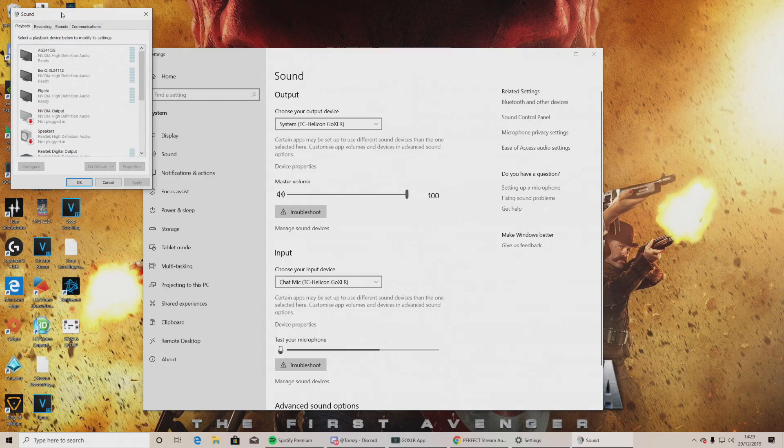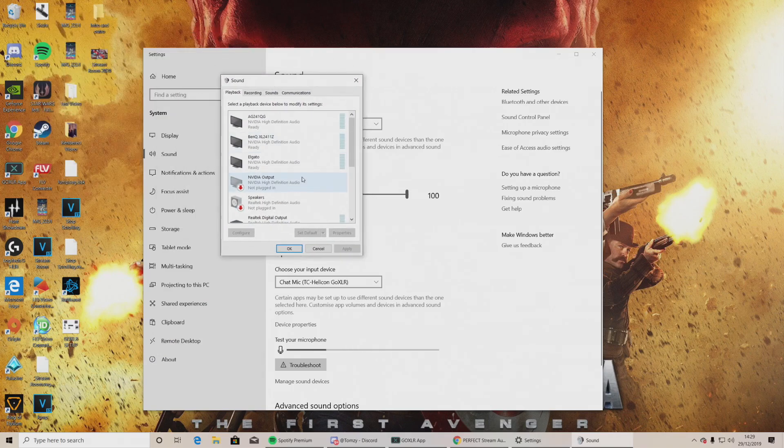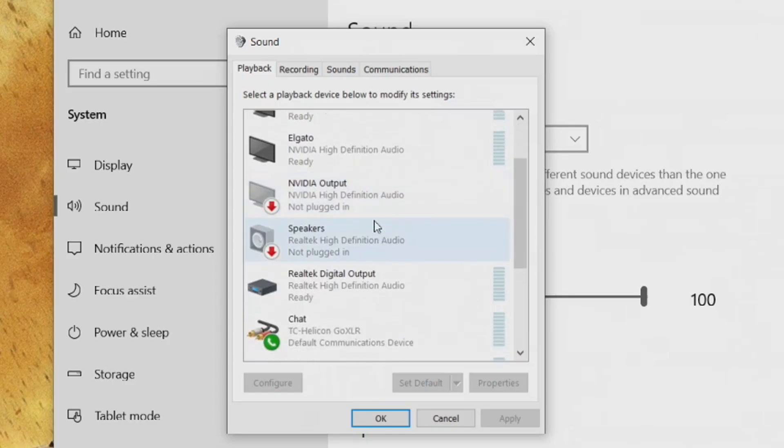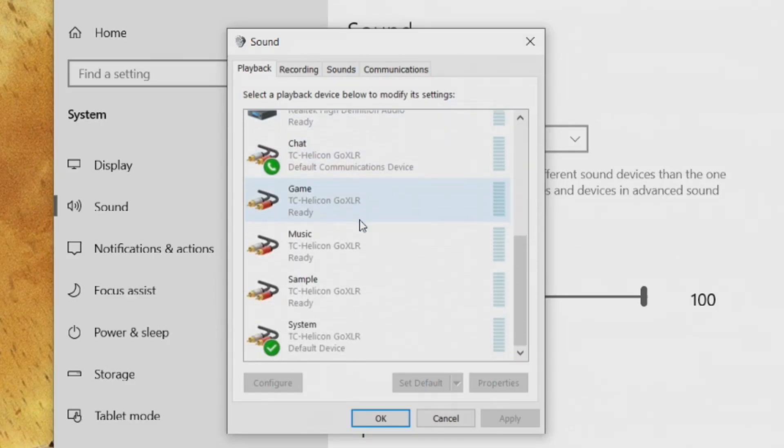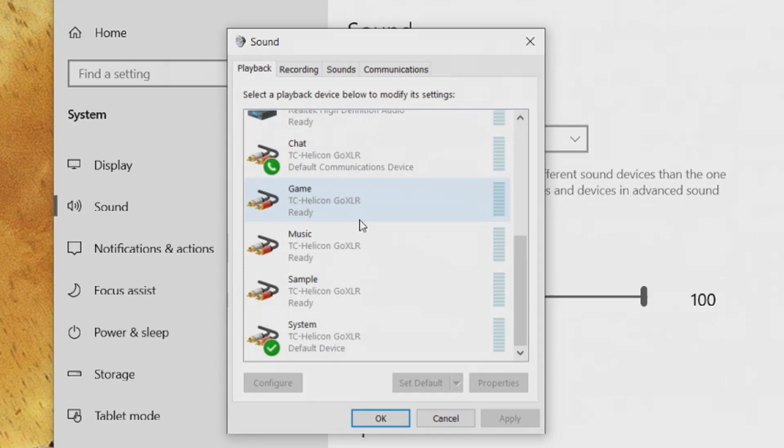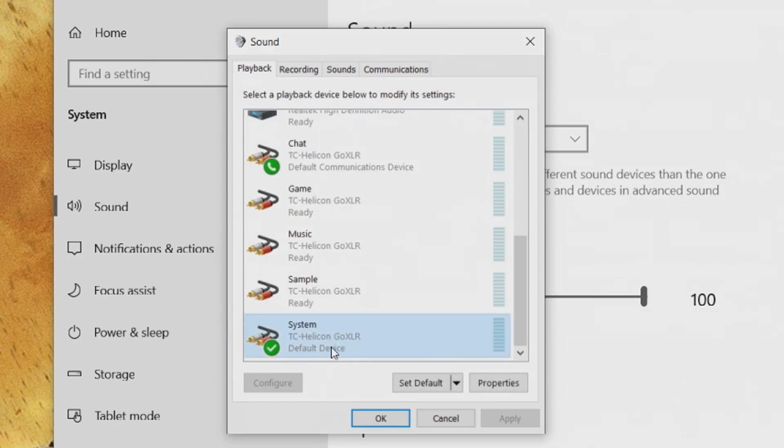You've now got the Sound Control Panel open. You're going to scroll down and you're going to see that the GoXLR has got several different audio devices. Basically, your GoXLR is telling the PC that we've got more than one audio device. To put it simply, go to your system down at the bottom. Right-click and select that to be your default device.